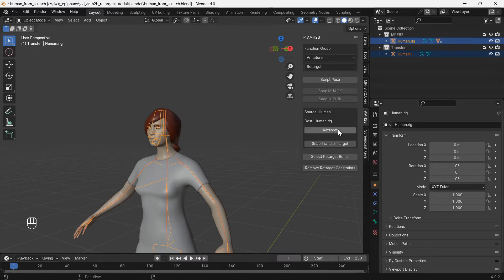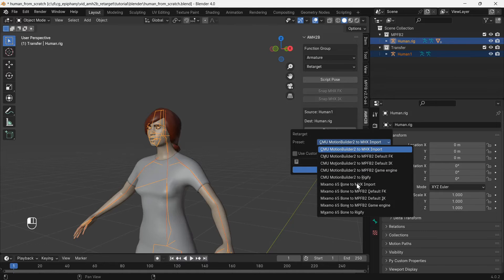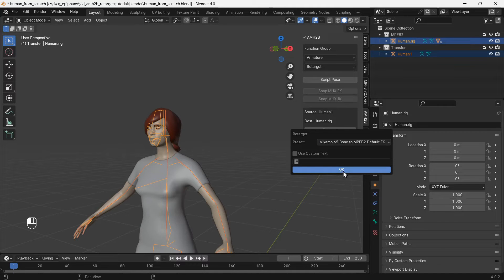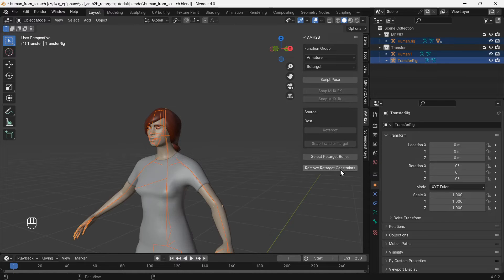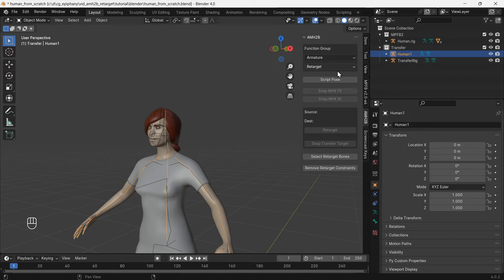Go to the armature function group, retarget. Click retarget and change preset to Mixamo to MPFB2 default FK. Click OK. This will create a transfer rig that can be used to transfer animation from a Mixamo rig to an MPFB2 default FK rig. We can now delete the Mixamo rig.